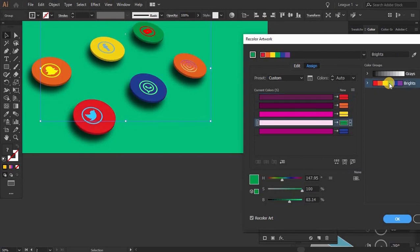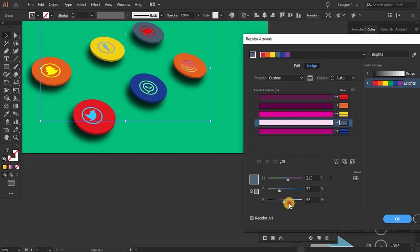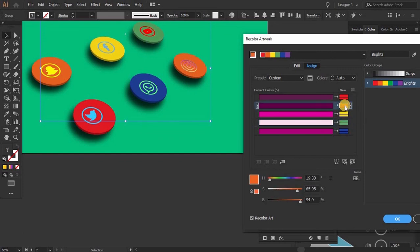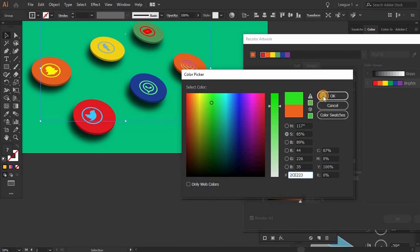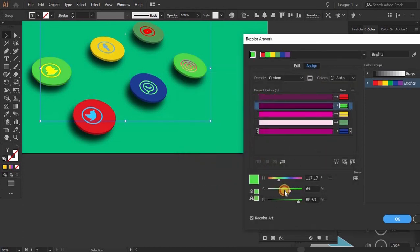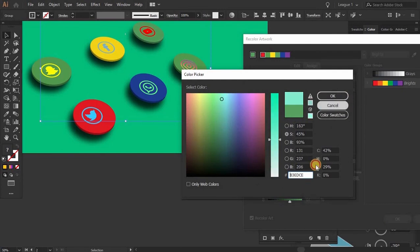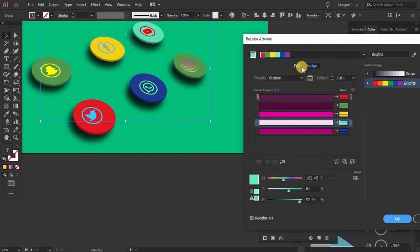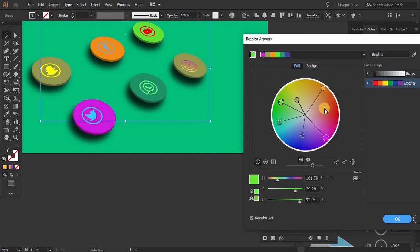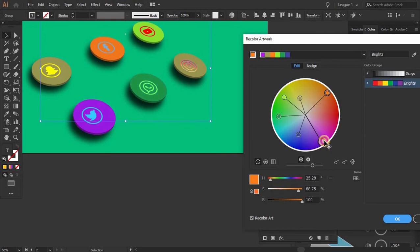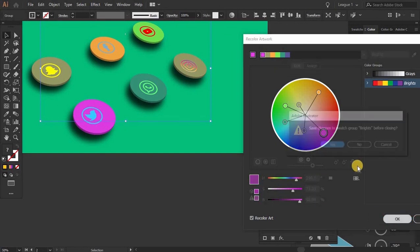Double-click on Recolor Artwork. Here you can click on your color and also increase the hue and saturation from here. If you want to change your color, come to Recolor Artwork and it will recolor your work. You can pick a color from here and change the saturation. Double-click on this and go to the Assign tab to change your color from there as well. This is the best way to make your work innovative and creative. Hit OK.